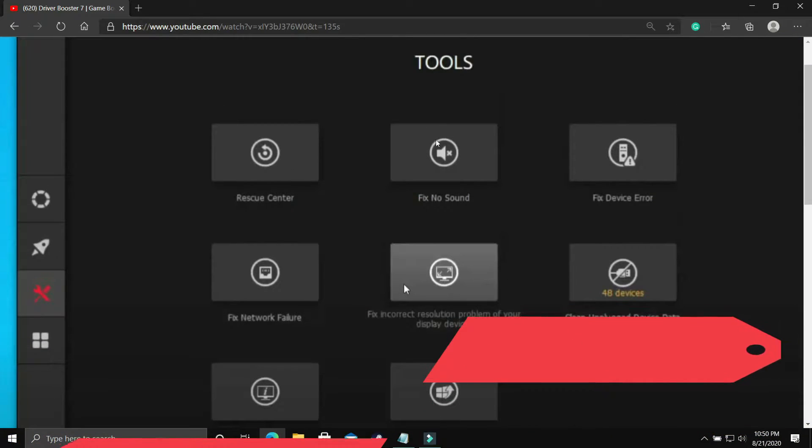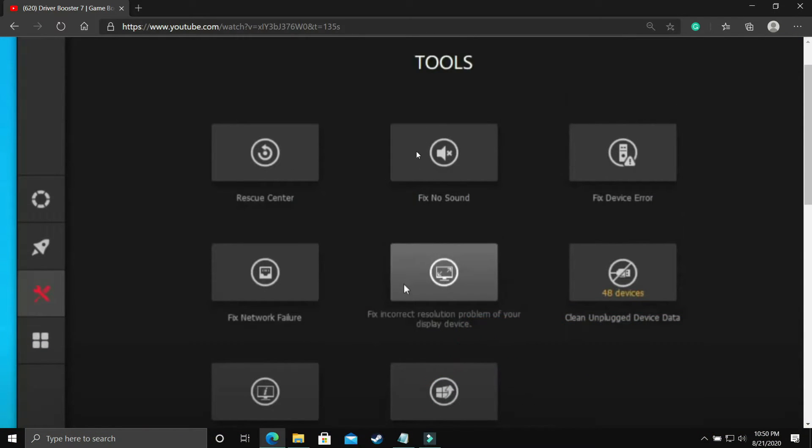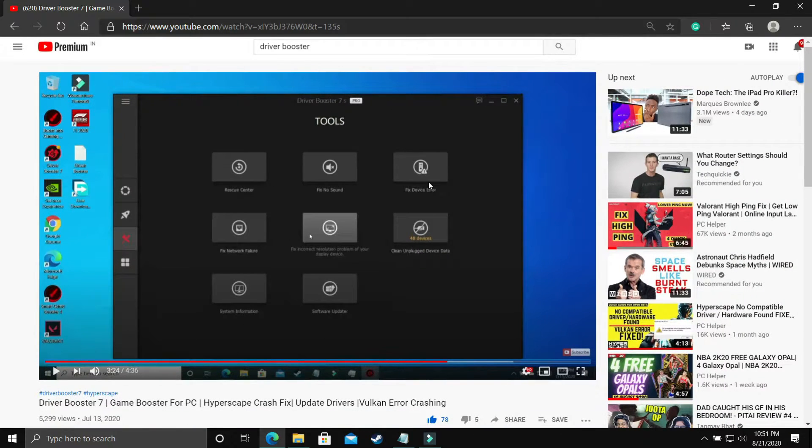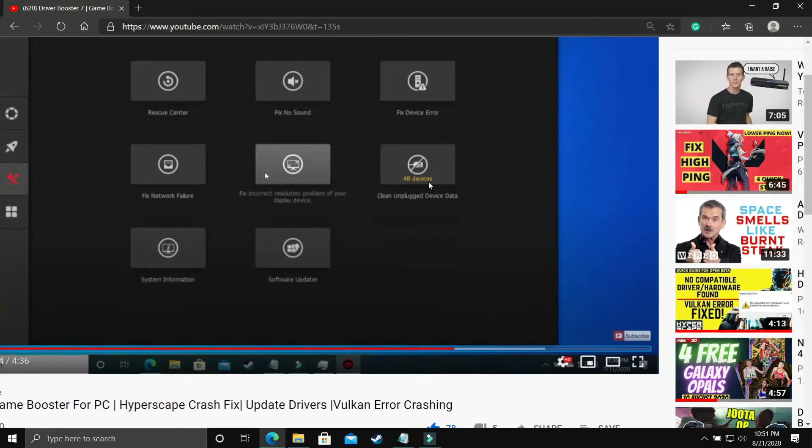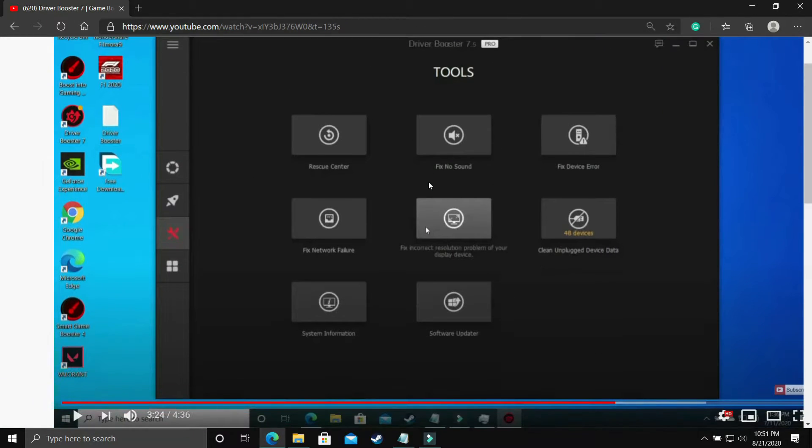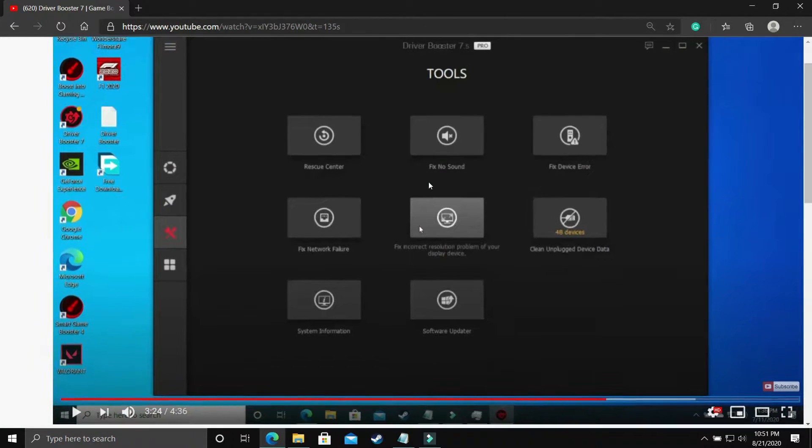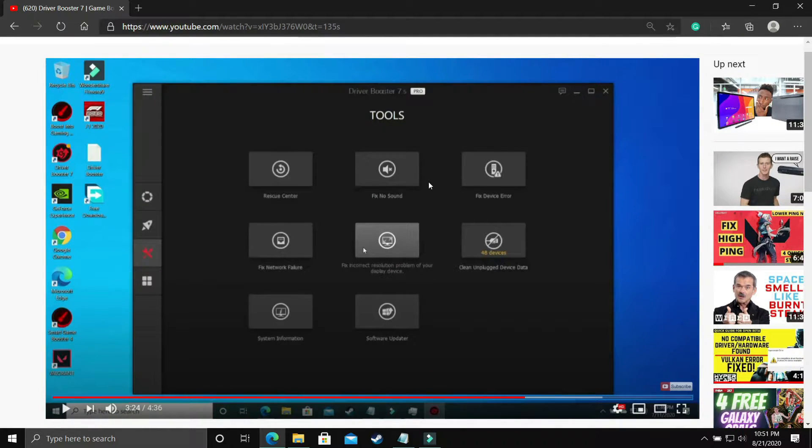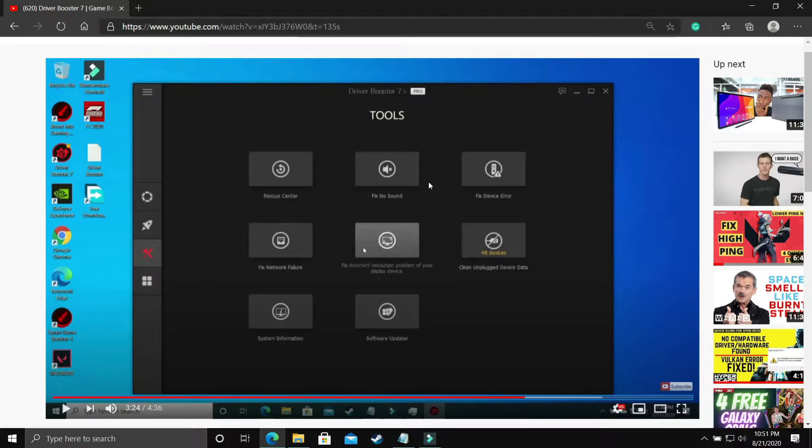And as you can see, if I zoom, you'll be able to see that there's an option to Fix No Sound. You just have to click on it. If your PC has any problem, it will detect the problem and then fix this issue. So just download this software. First step is really simple.